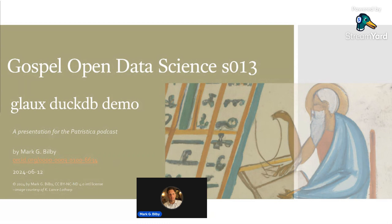Today I'm going to be doing a demonstration of a database, a DuckDB database that I've put together for the Glaux project.